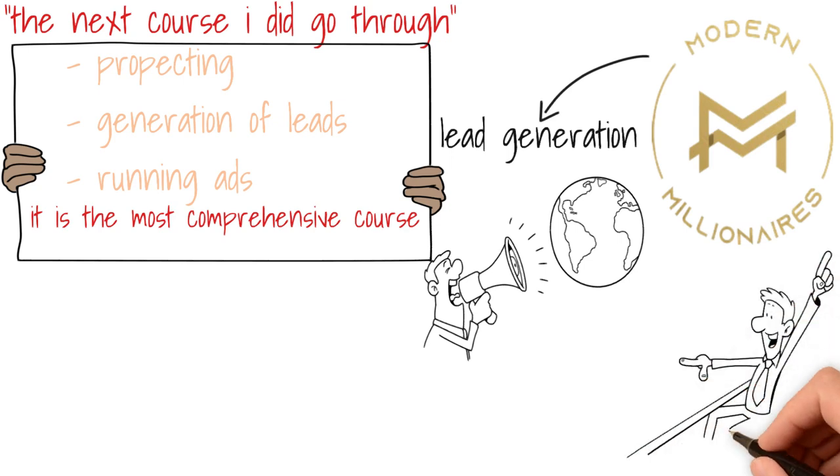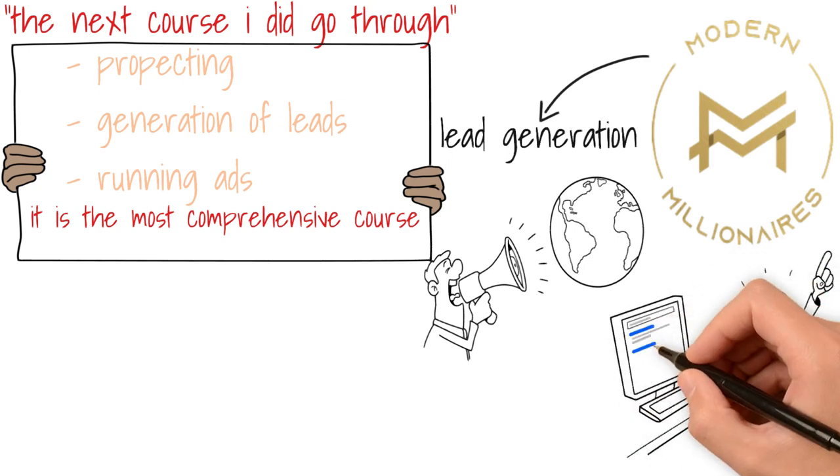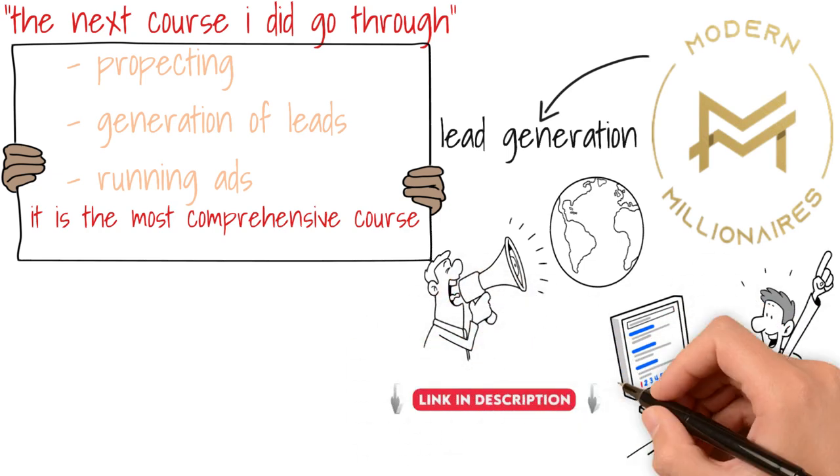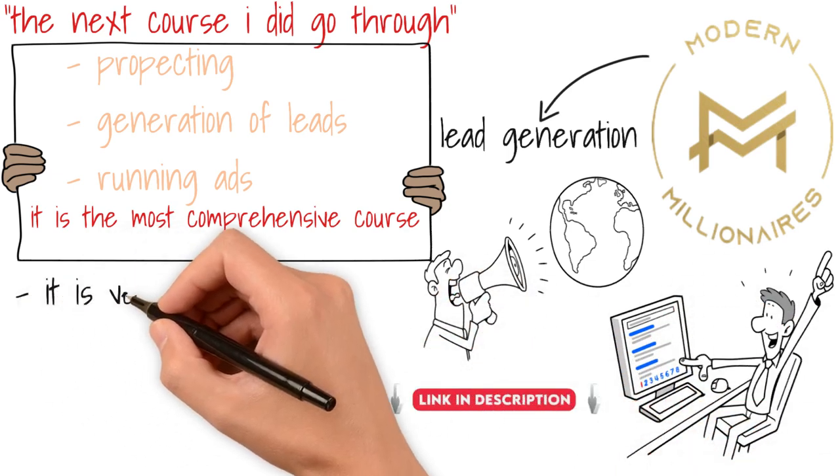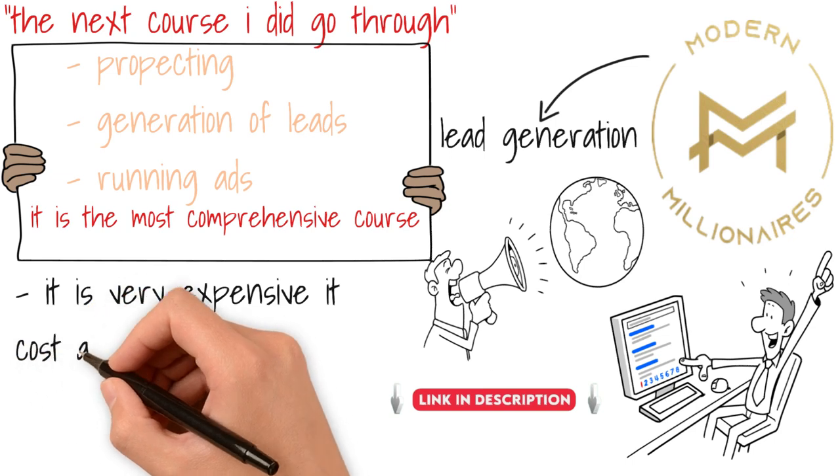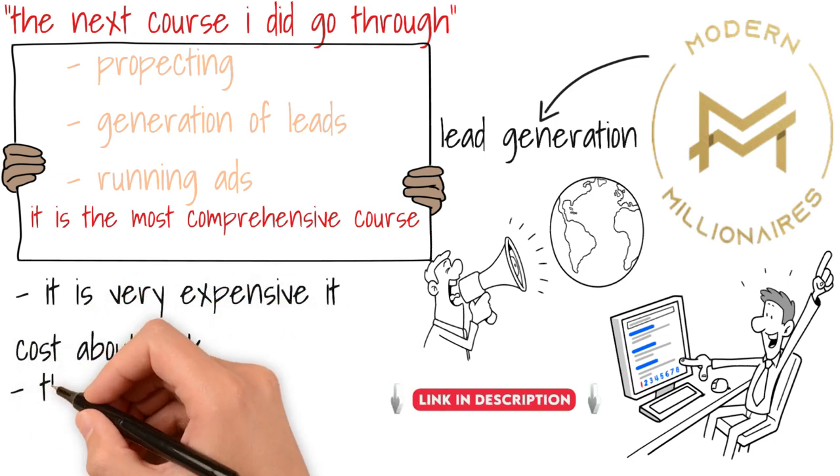I did a review on this course and I'm going to leave the link to that video in the description. The only drawback is that this course is extremely expensive. I think it costs like $5,000 or something of that nature.